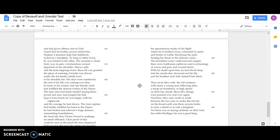Then away they rode, the old retainers with many a young man following after, a troop on horseback in high spirits on their bay steeds. They all praised Beowulf's deeds over and over again. Nowhere, they said, north or south between the two seas or under the tall sky on the broad earth, was there anyone better to raise a shield or to rule a kingdom. Yet there was no laying of blame on their lord, the noble Hrothgar. He was a good king.